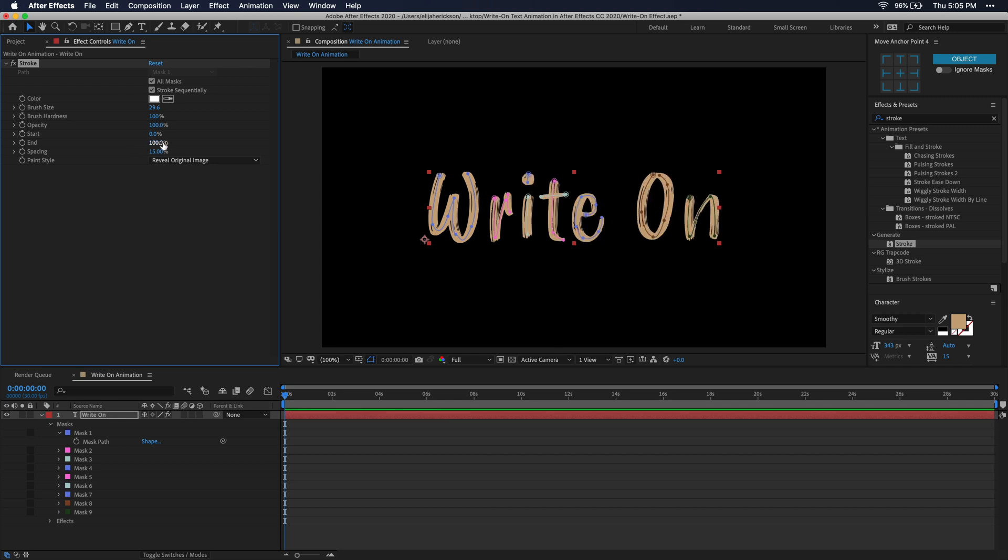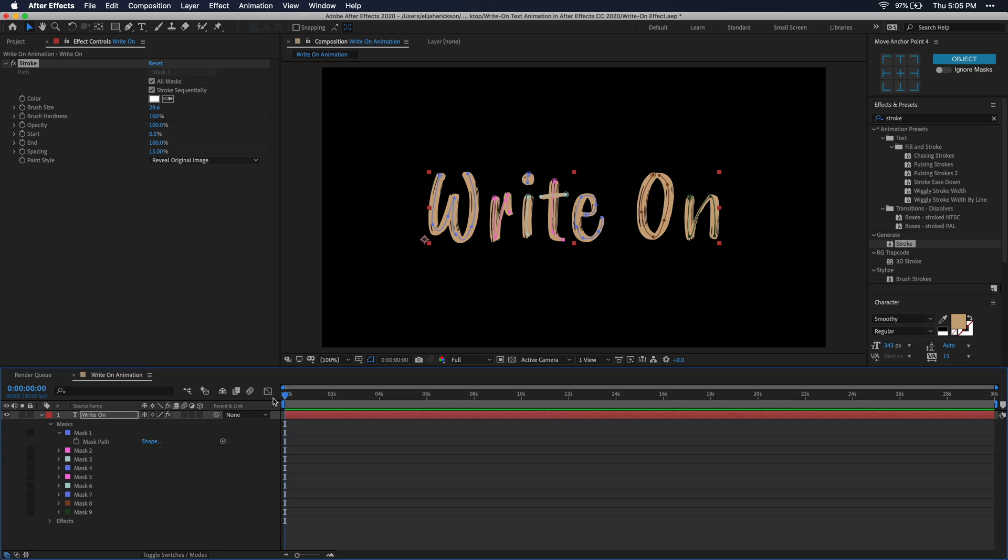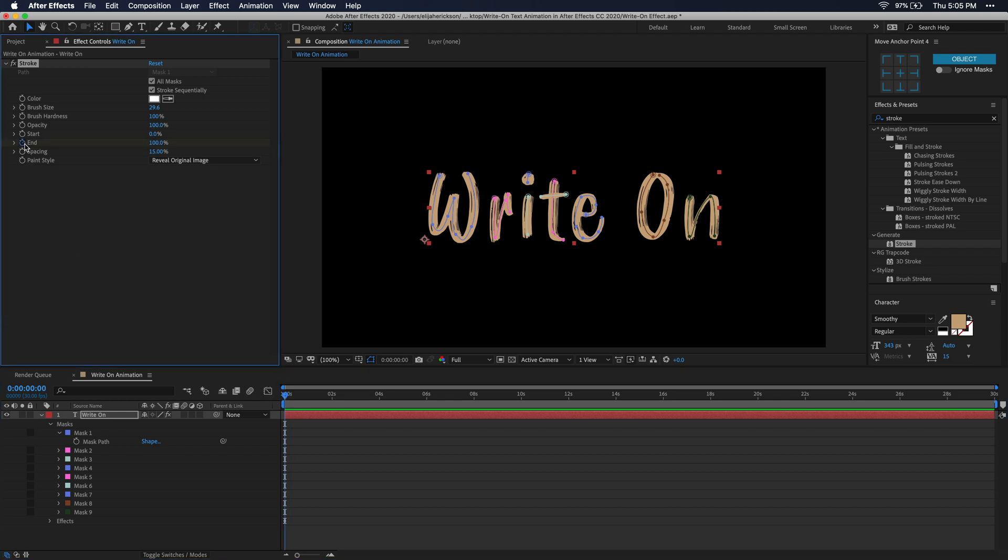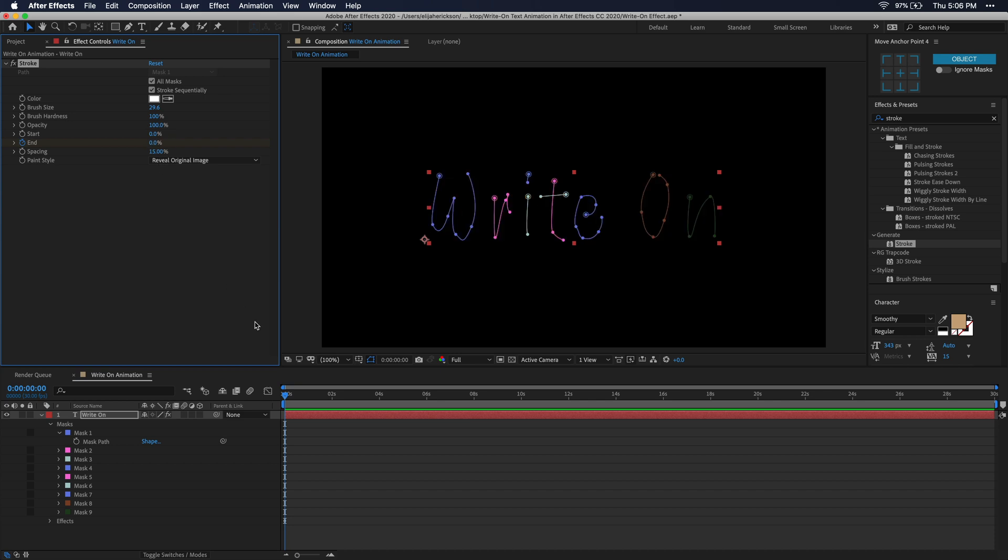And that's exactly what we want to see. But to actually animate this, we're going to have to add a few keyframes. But don't worry, this is super simple. With my playhead at the beginning of my timeline, I'm just going to go ahead and click the stopwatch icon next to end. Make sure you set this parameter to 0% if it's not already.